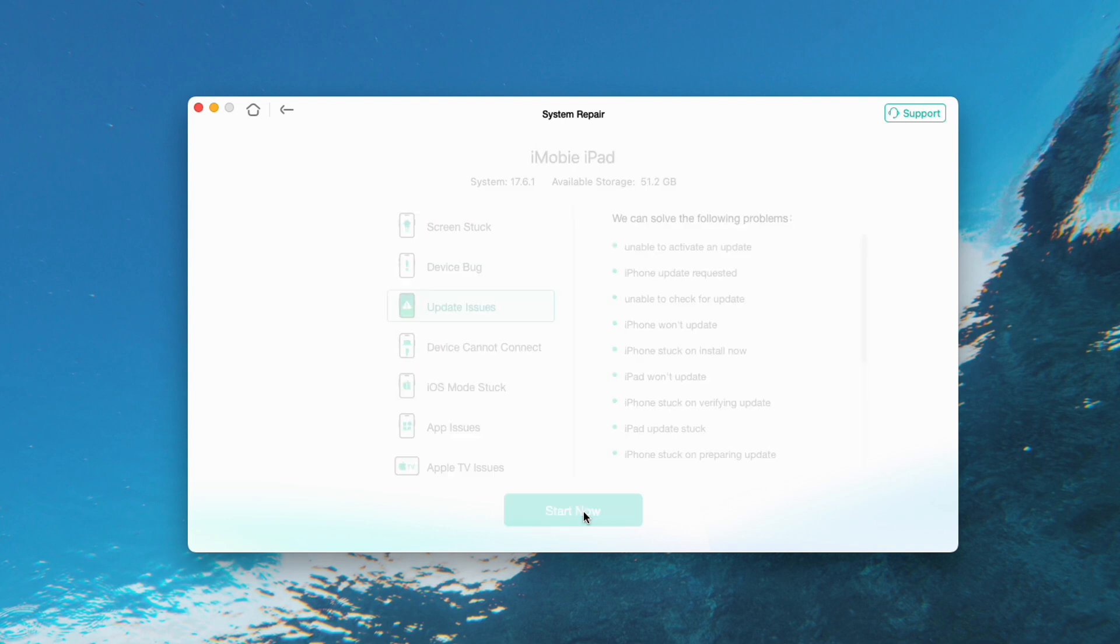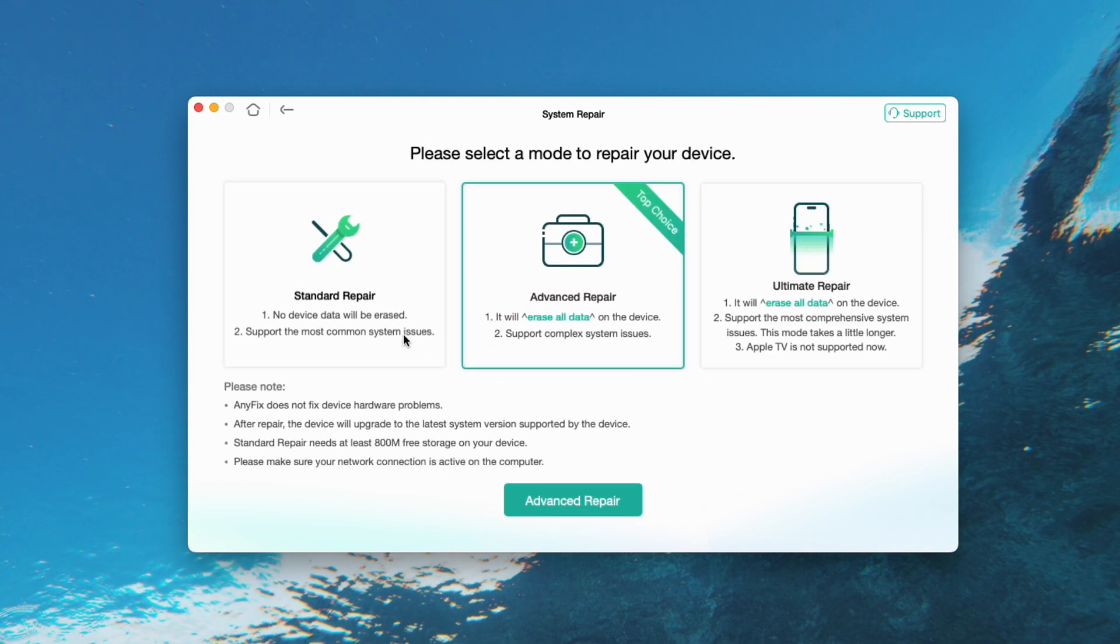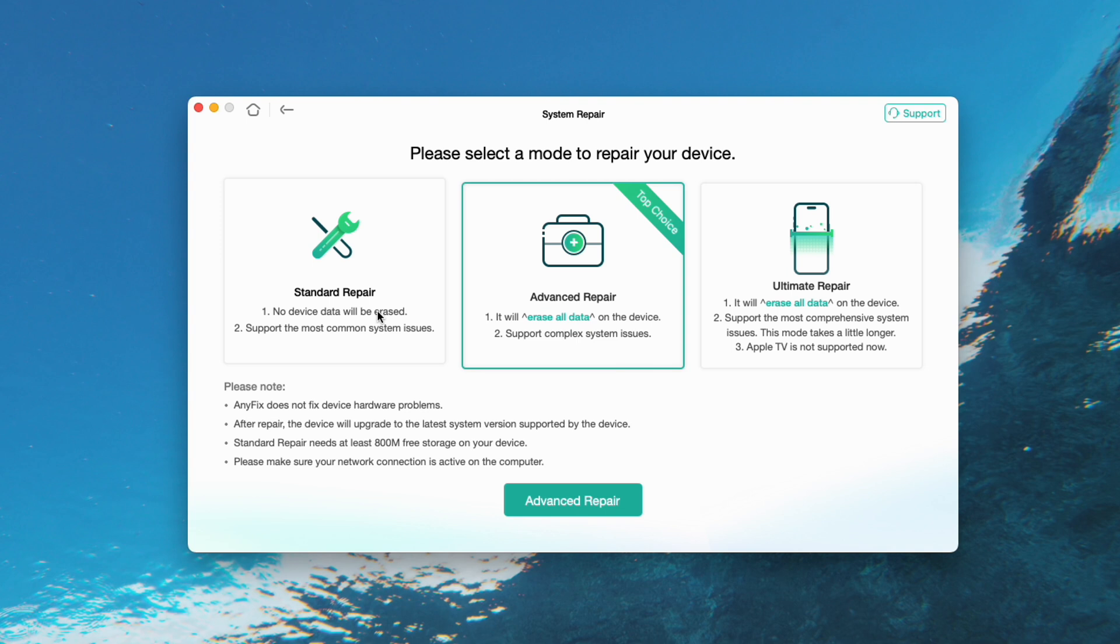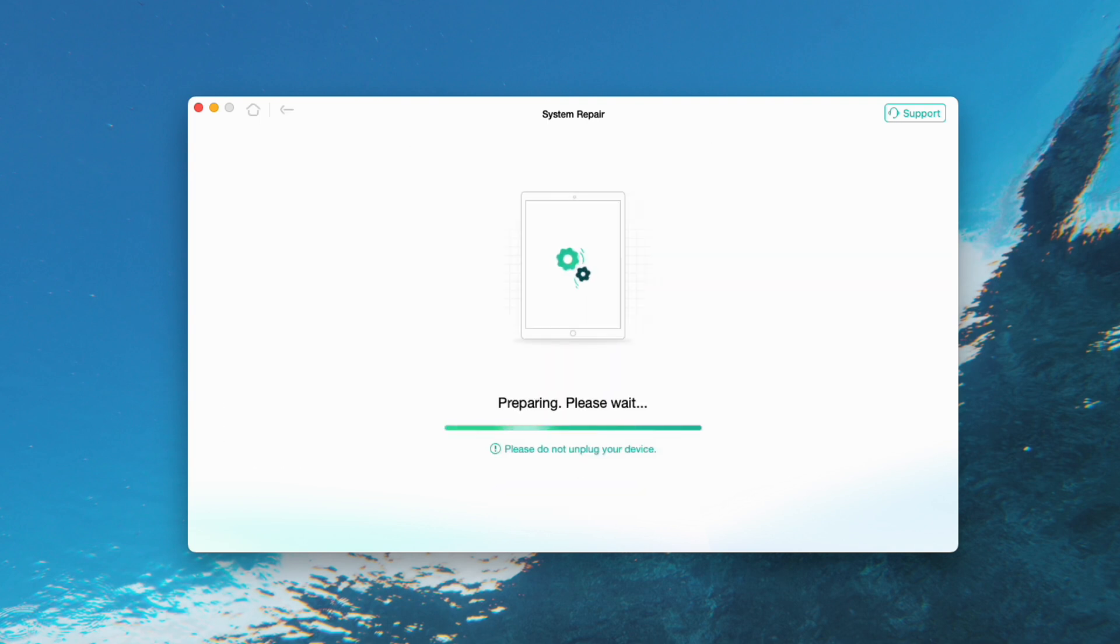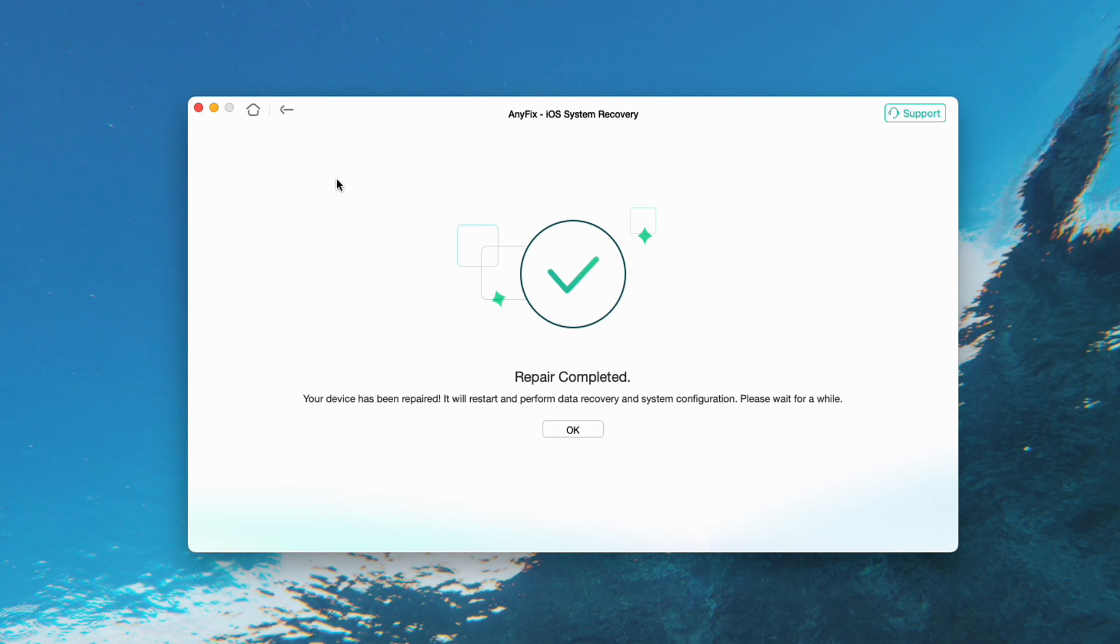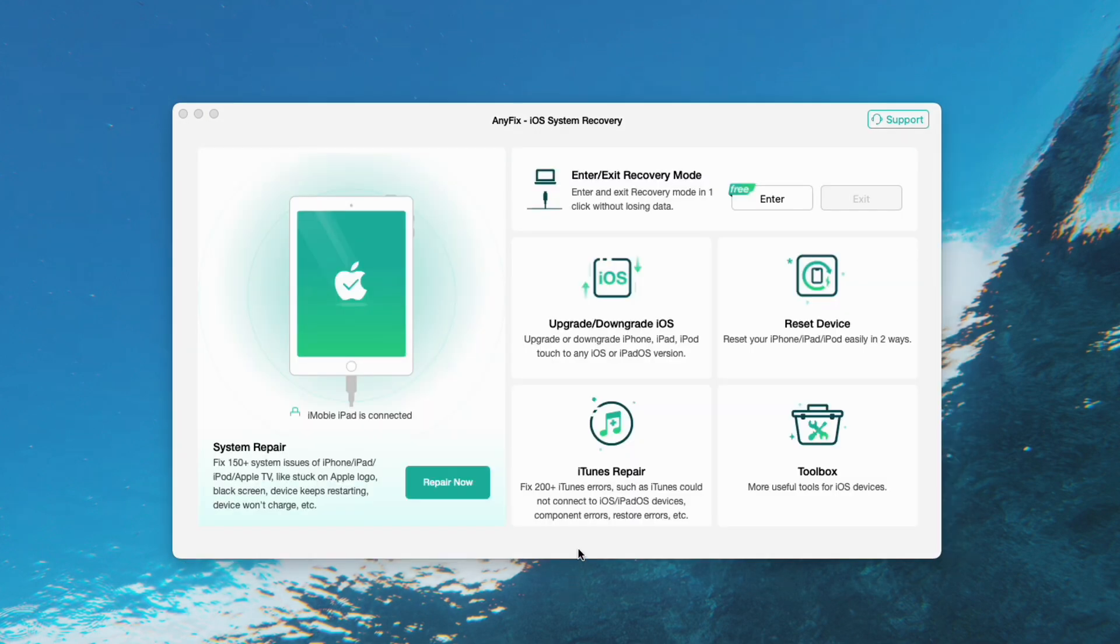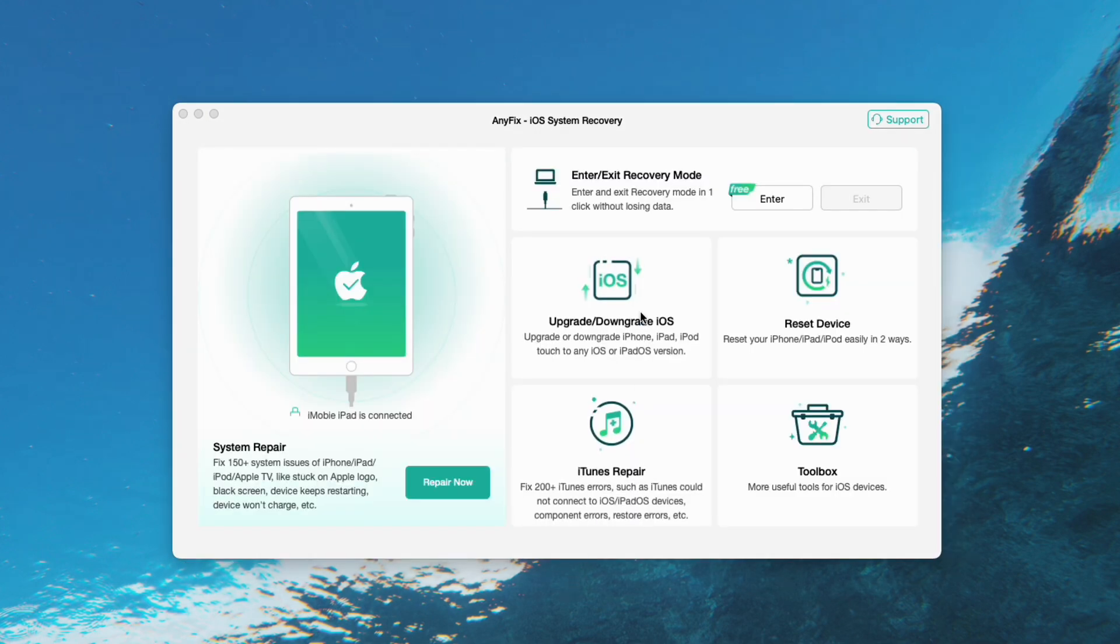Step 3. Choose Standard Repair from the three modes AnyFix provides. Click Standard Repair button. Step 4. Wait for a moment until AnyFix finished its repair journey. After AnyFix completes the system repair process, you should try to install the system update again.